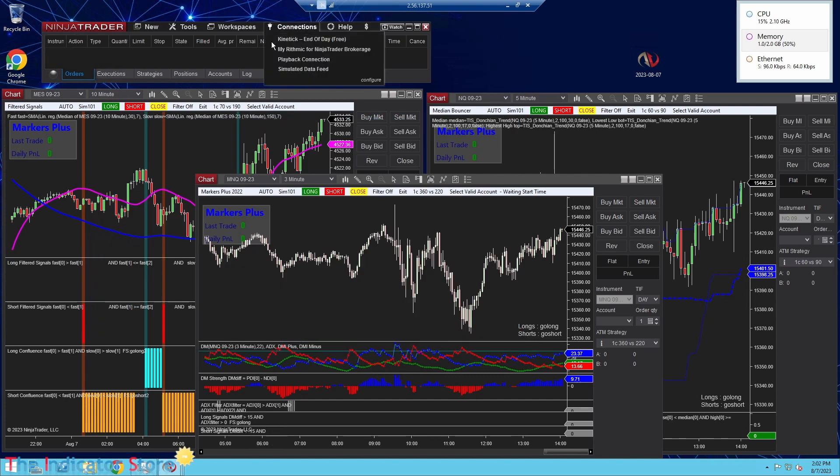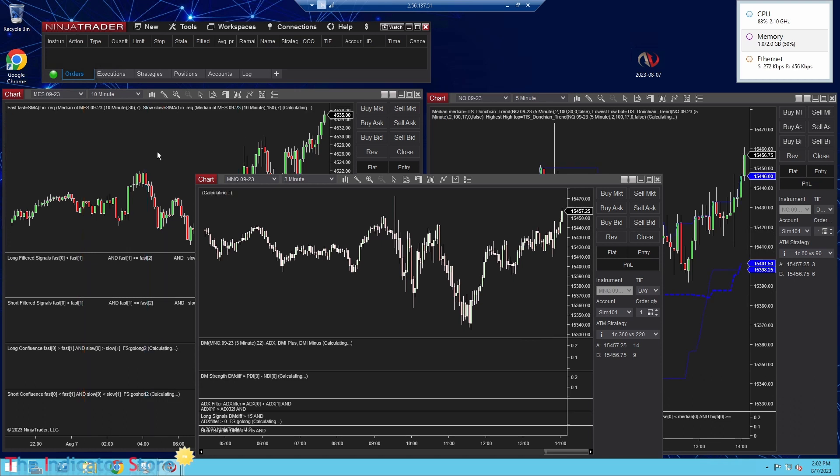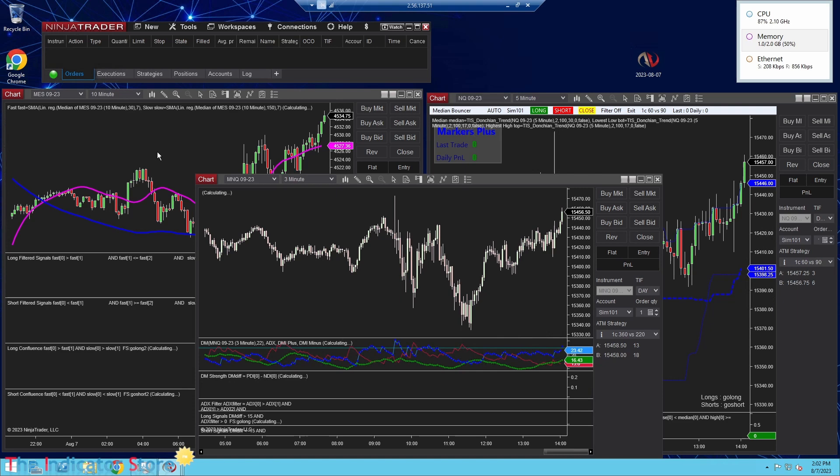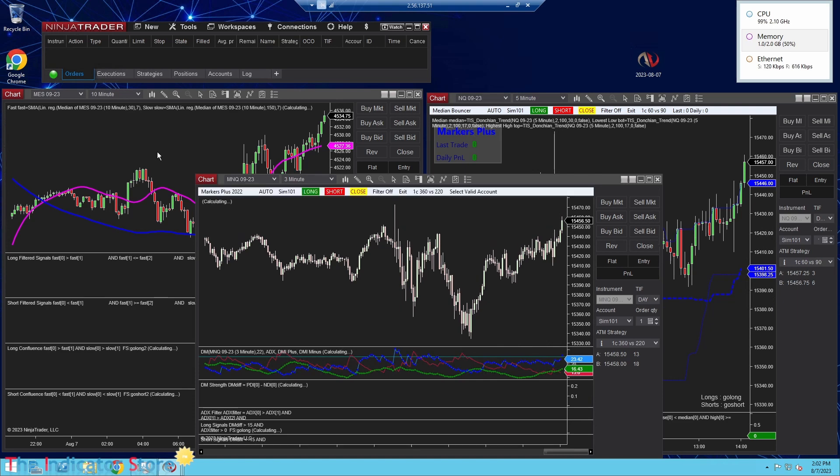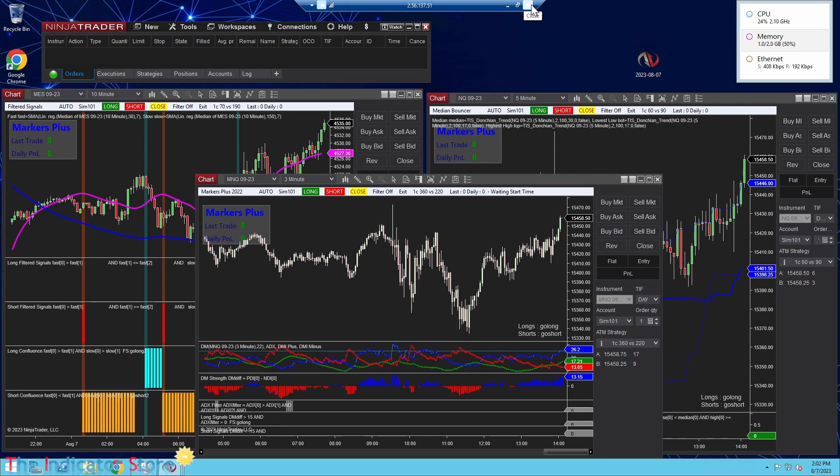With the advantage that once you are connected and everything configured, you can just forget it. You can turn off this window and use your computer for something else, for example running optimizations or doing backtests.